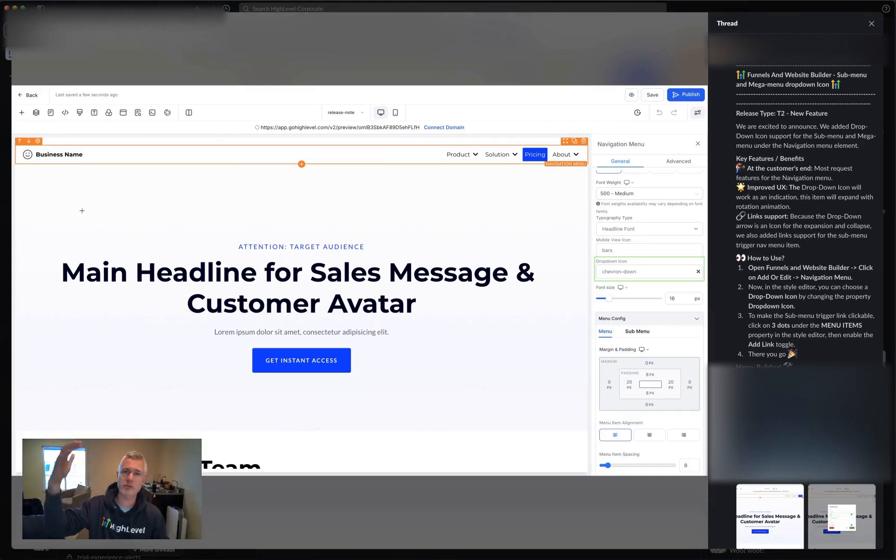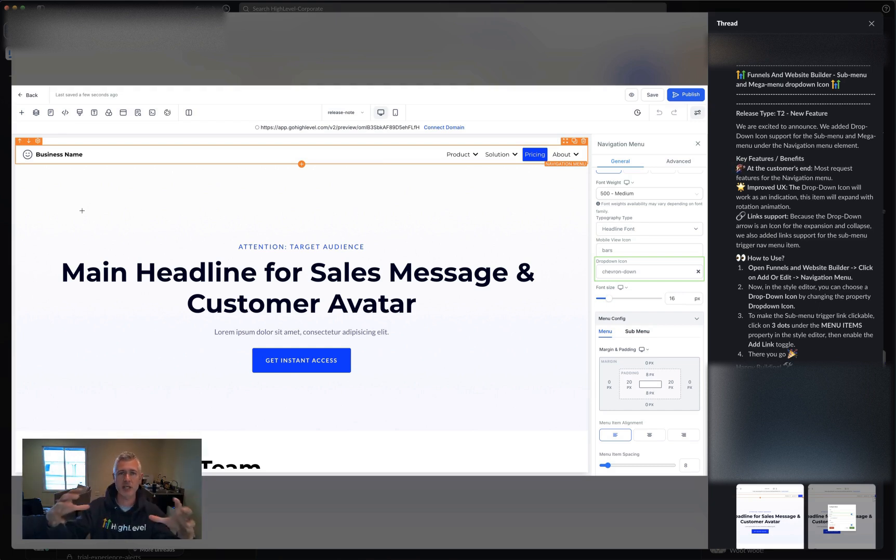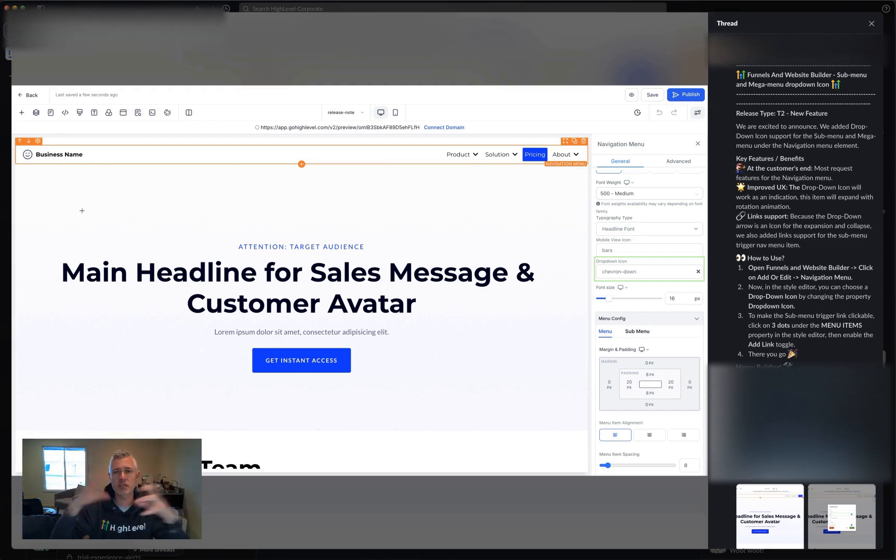So basically if you don't know what a mega menu is, it's basically one of those menus where you pop down, there's like a bunch of stuff. So instead of just being text, there's images and all kinds of cool stuff.